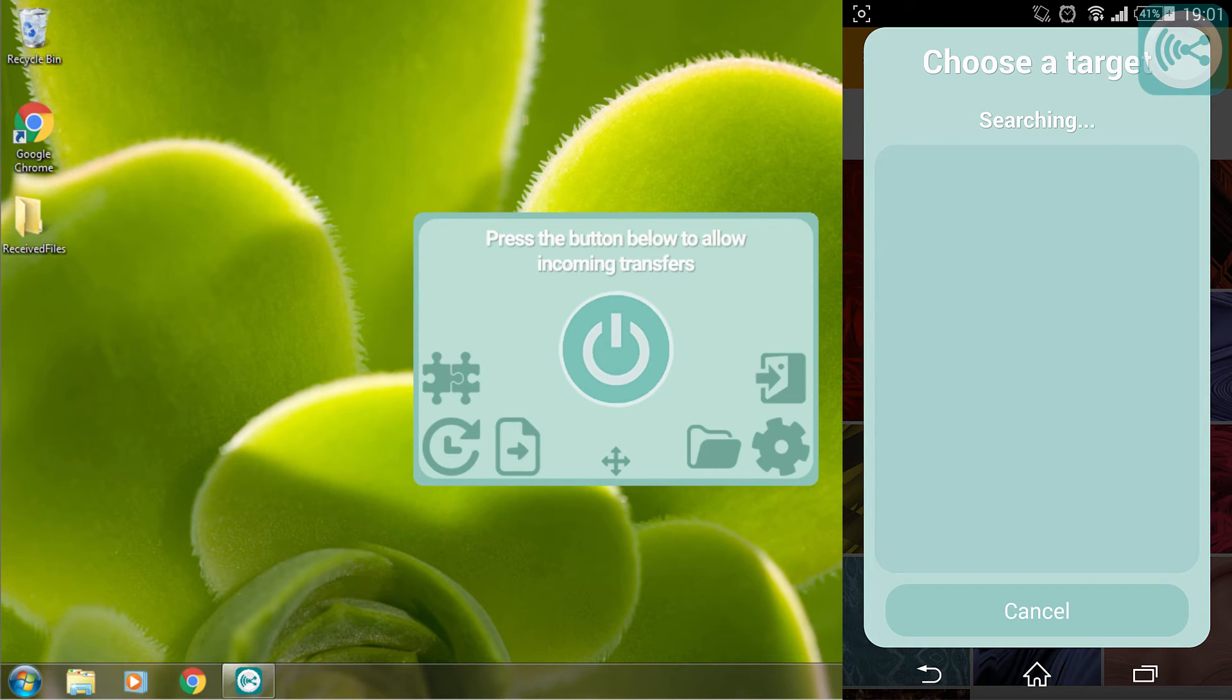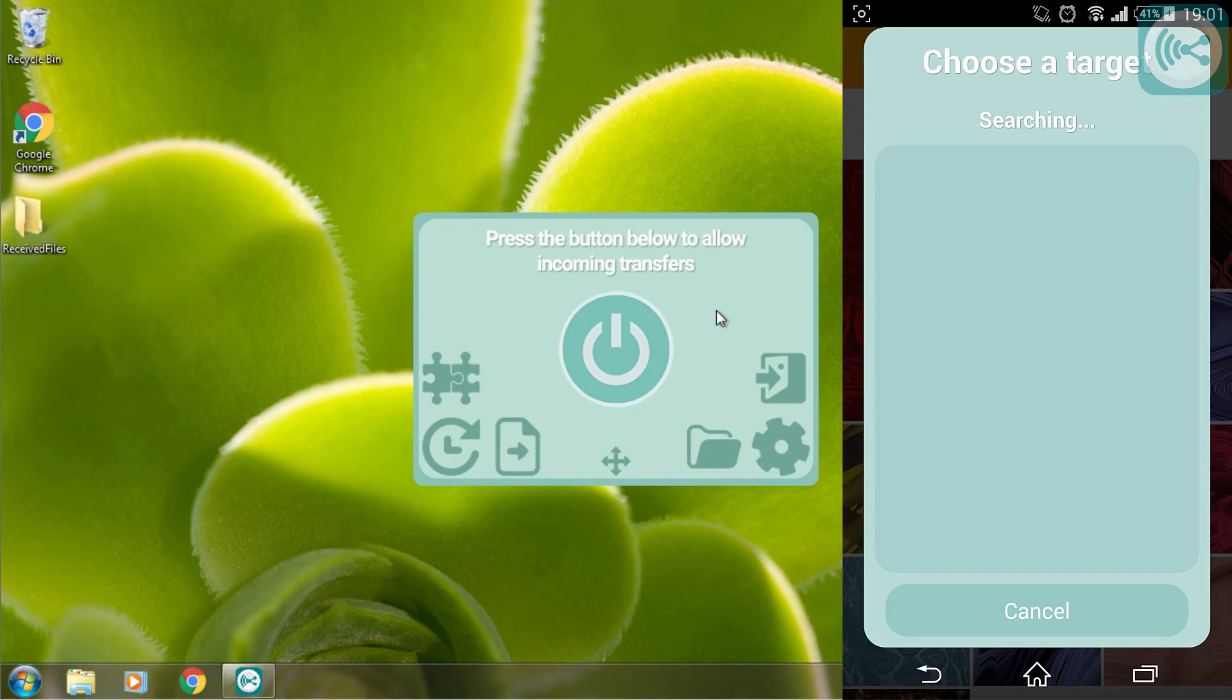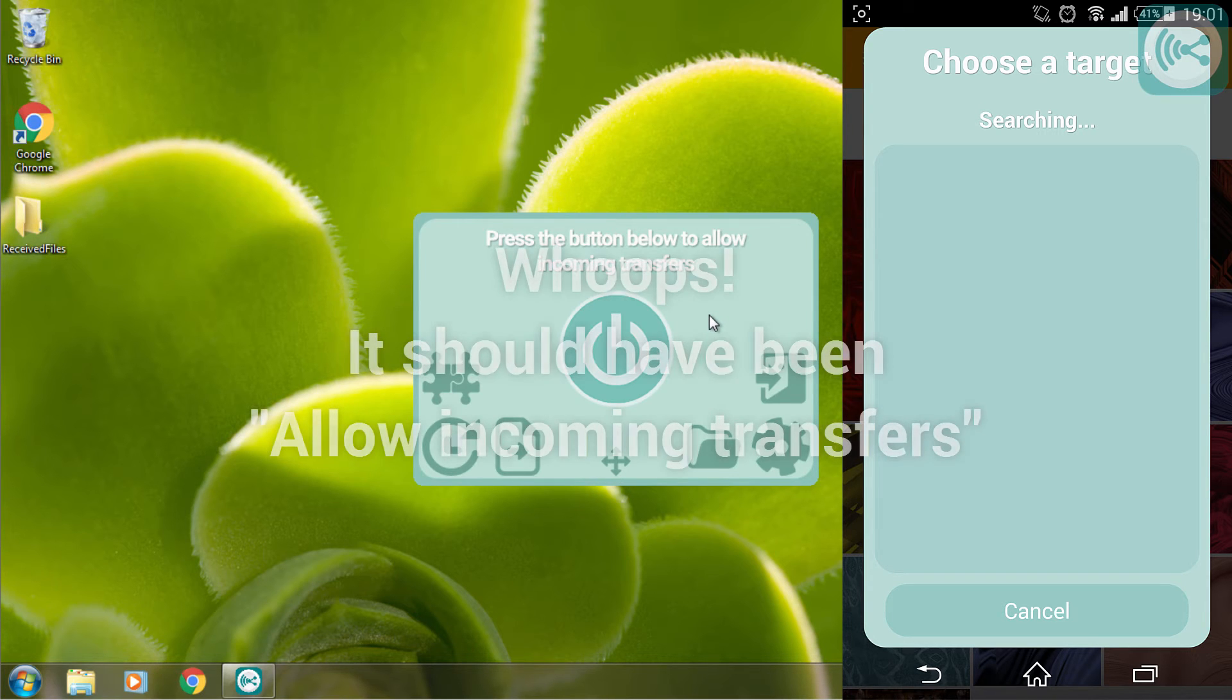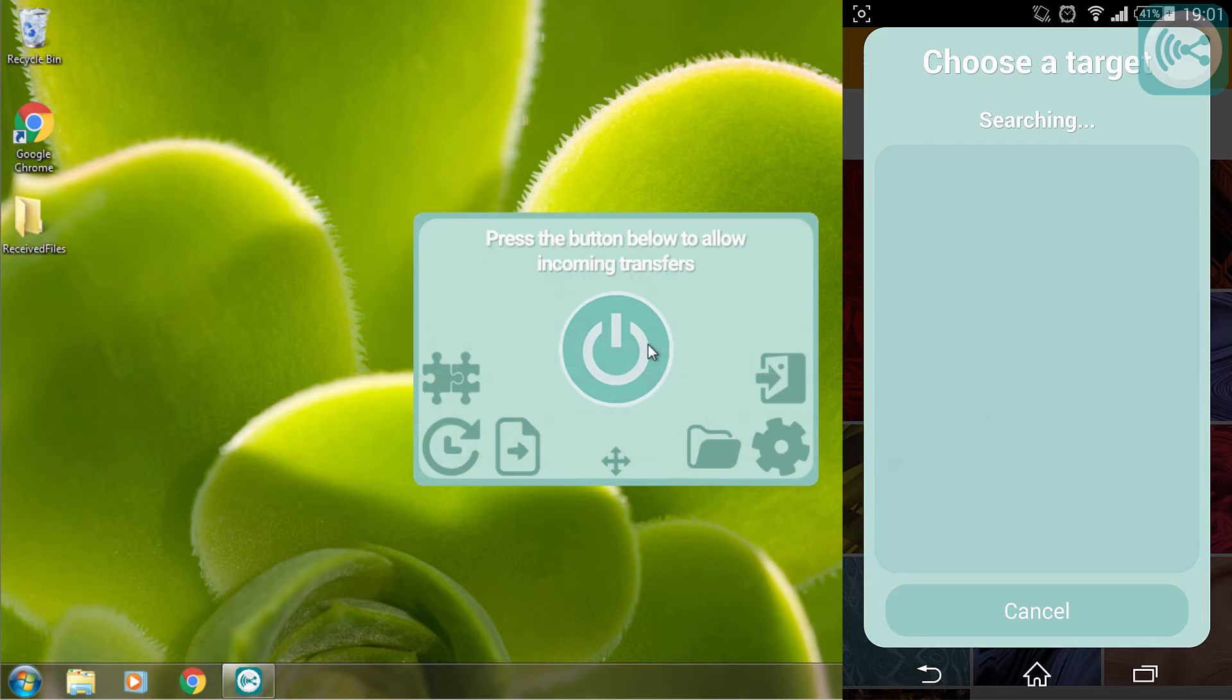Now on my computer I will open up SmartShare V2, which actually is open, and I will hit the start incoming transfers button.